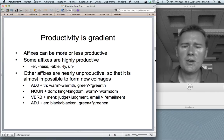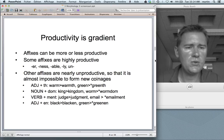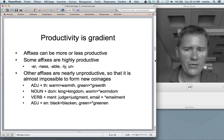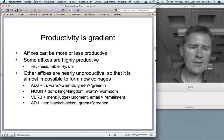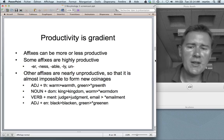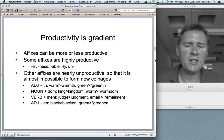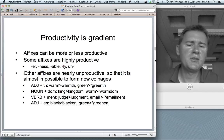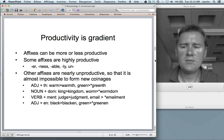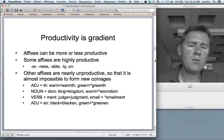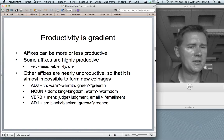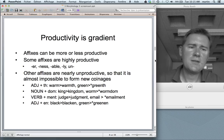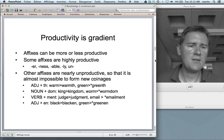Other affixes are nearly unproductive, so it becomes very hard — almost impossible — to form new coinages with them. A classic example is the nominalizing -th, giving you warmth from warm, breadth from broad, width from wide, but not *greenh from green. Also -dom: dumb gives you kingdom, but not *wormdom. -Ment gives you judgment, punishment, but not *emailment. -En gives you blacken, redden, whiten, but doesn't give you *greenen. Productivity is gradient — a matter of more or less rather than either-or.